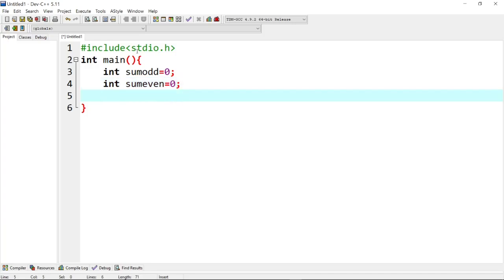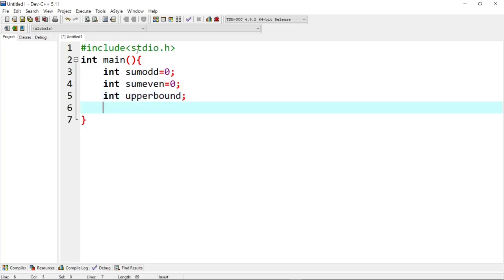Next we initialize sum of odd numbers. Then integer sum of even numbers — we initialize to zero. Next we create the upper bound variable, then we initialize the absolute difference variable for sum of even and sum of odd numbers. This is the declaration section.